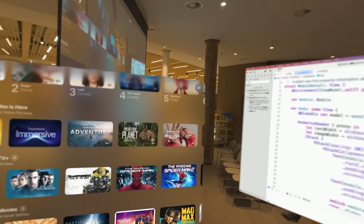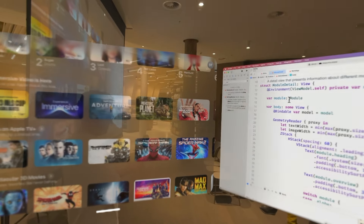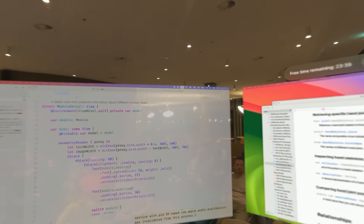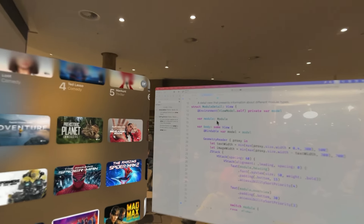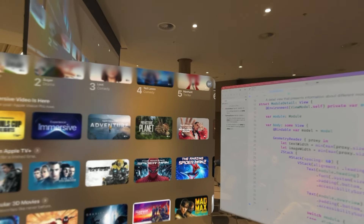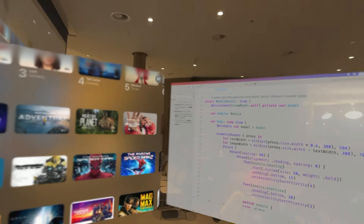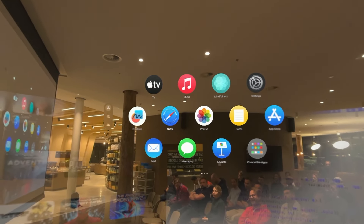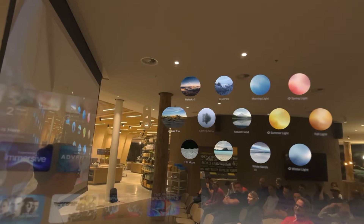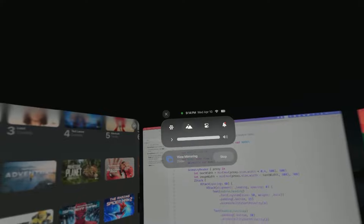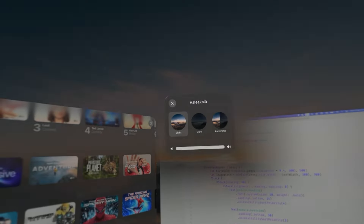Do you think visionOS is built upon iOS, macOS, or iPadOS? It's definitely iOS. You cannot inject keys into the event stream like you can on Mac. If you plug it into your Mac with a developer strap and analyze what it's doing, it's exactly an iOS device.